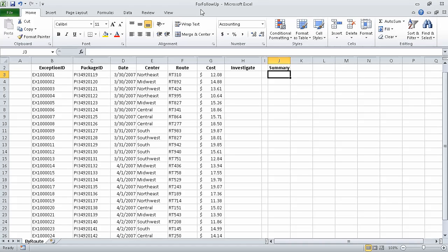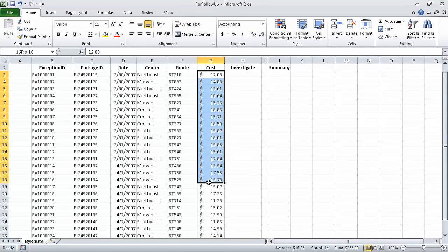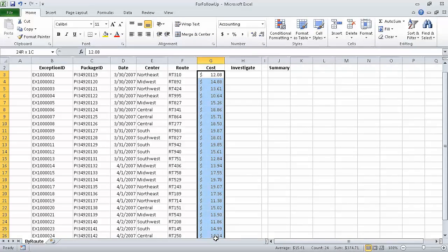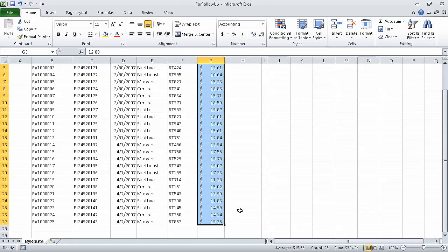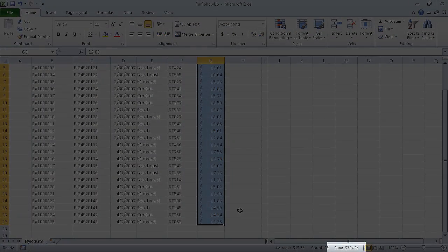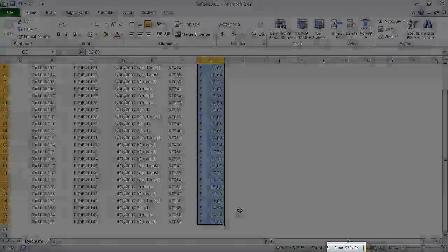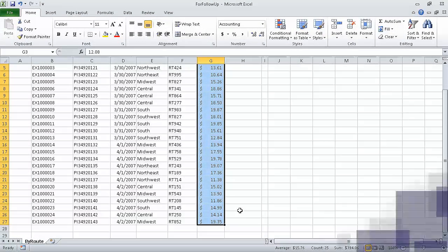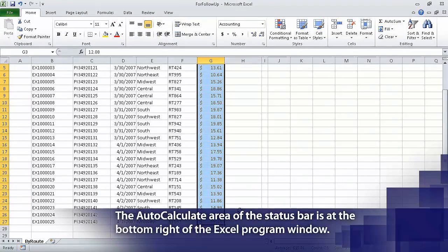First we select cells G3 through G27. When we do, Excel displays the average of the values, the count of the values — in other words, the number of selected cells — and the sum of the values in the selected cells in the auto-calculate area of the status bar.